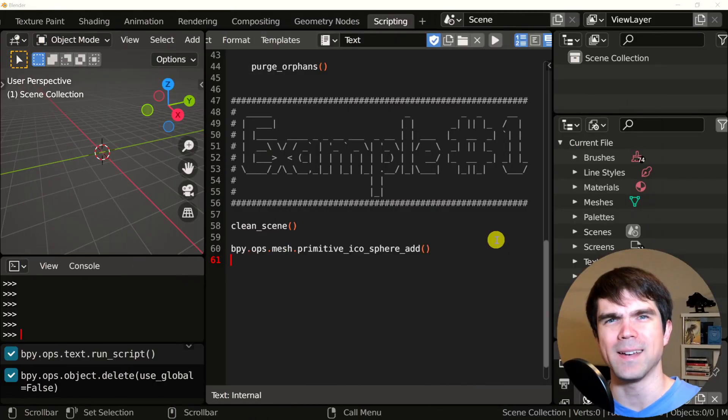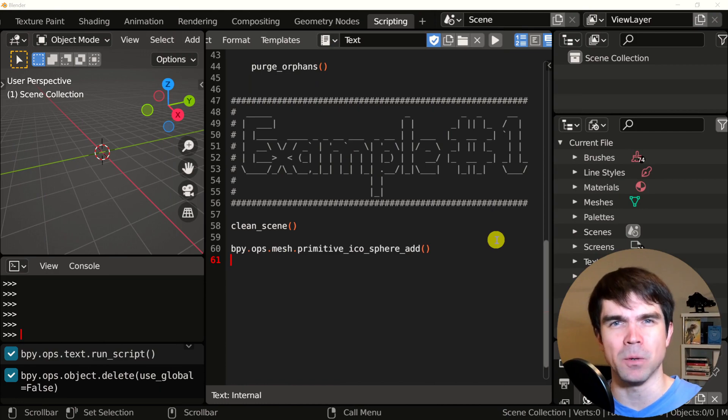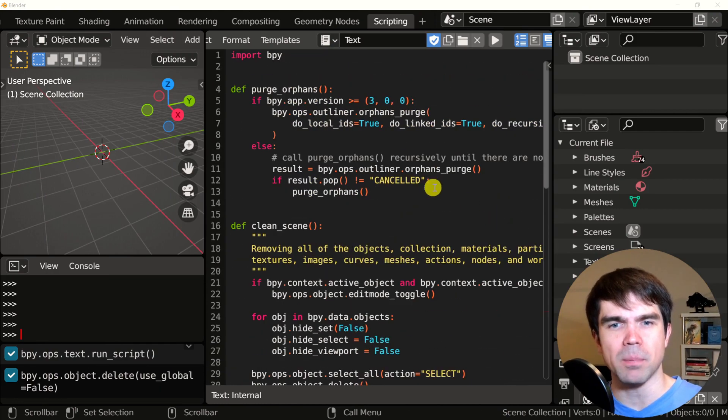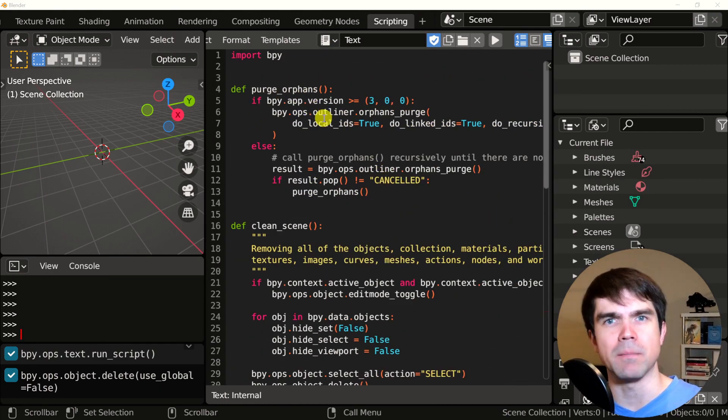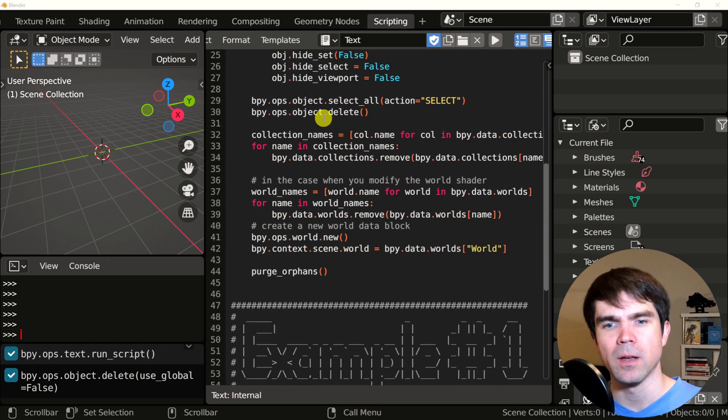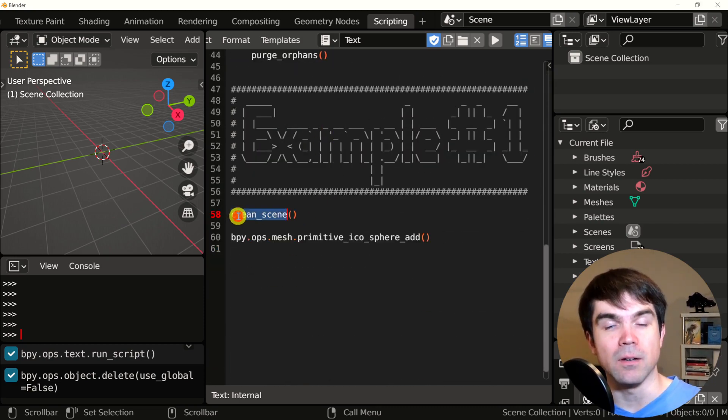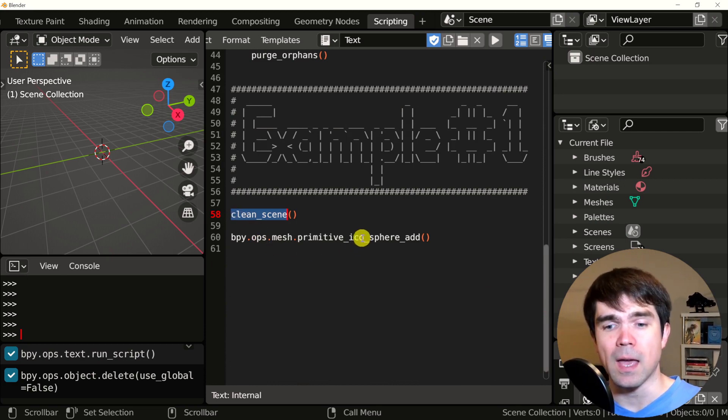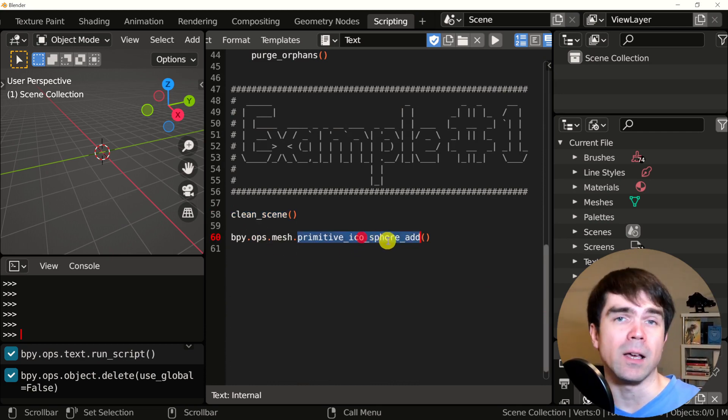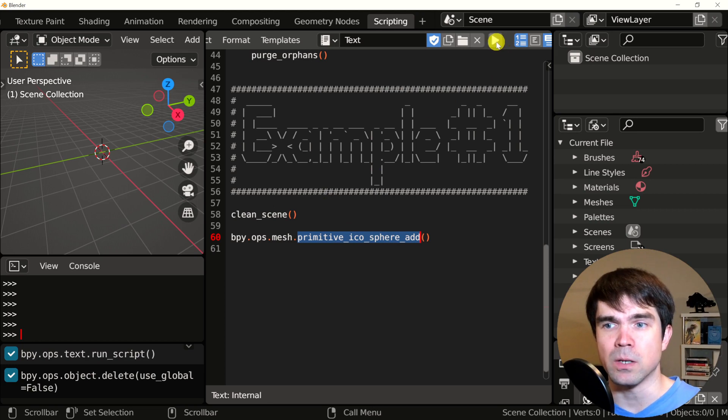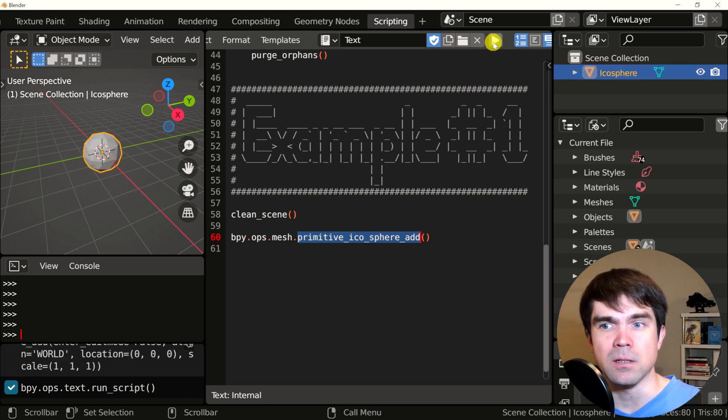All right, it's time for some examples. Let's start with example number one. At the very top of this file, nothing has changed. So it's the building block that we just went over. And at the bottom, we have a call to the clean scene function that we just went over. And we're adding an icosphere into the scene. So if I just run it, as you can see, an icosphere appears.